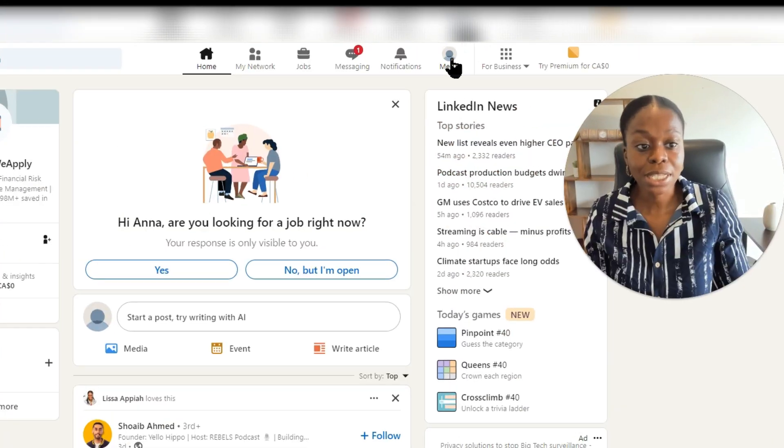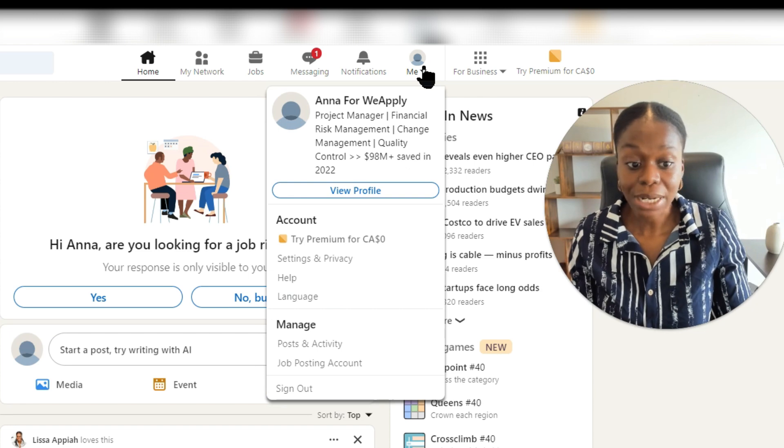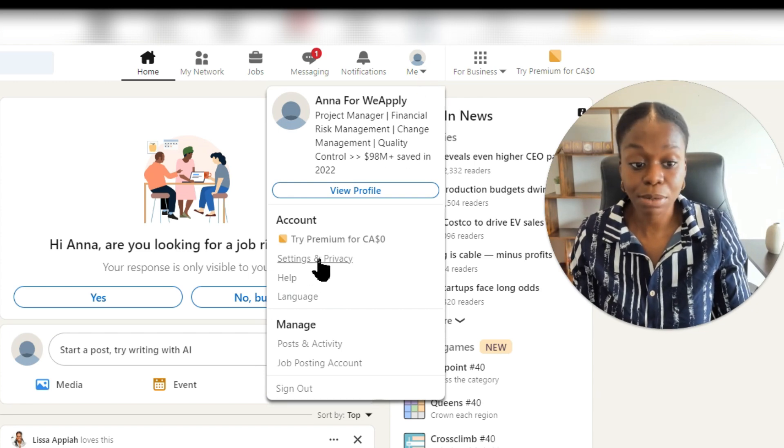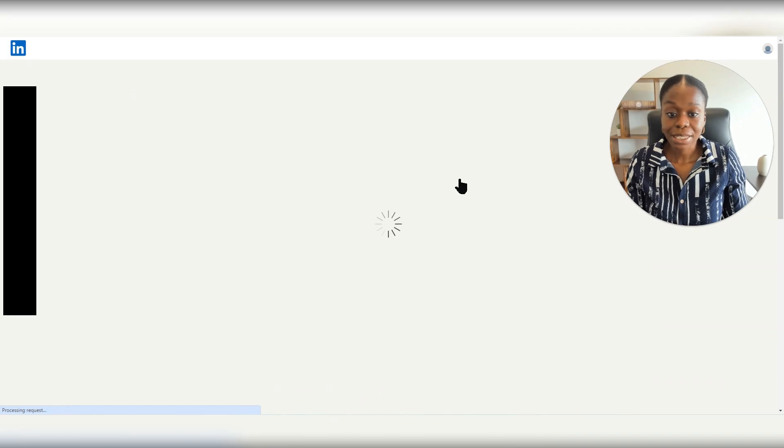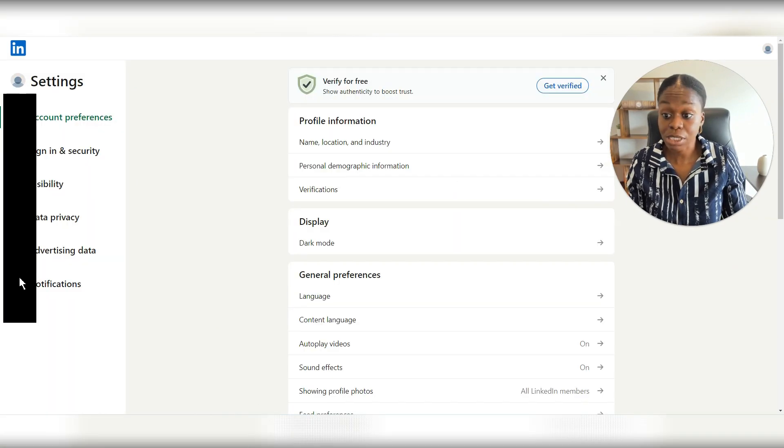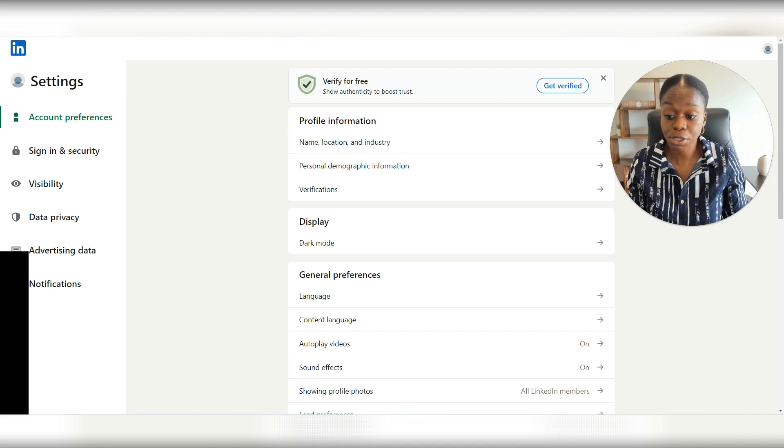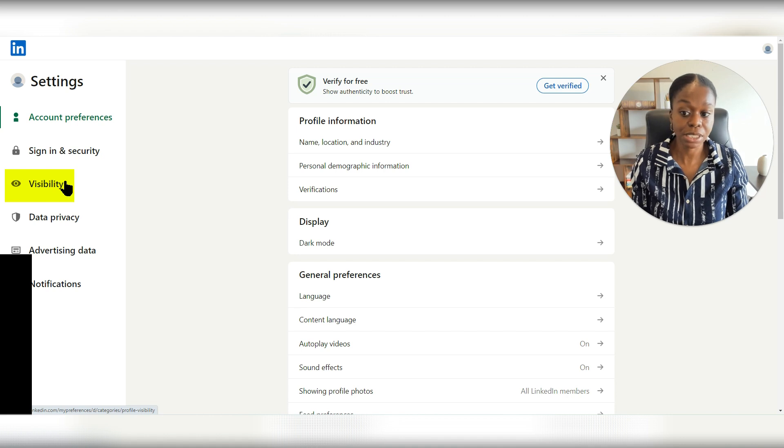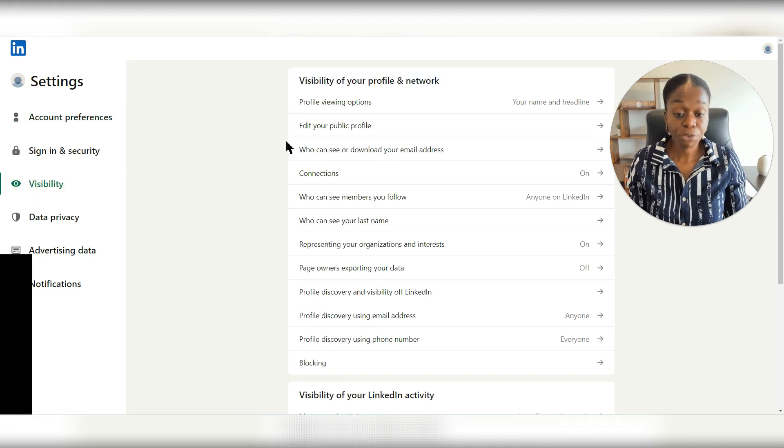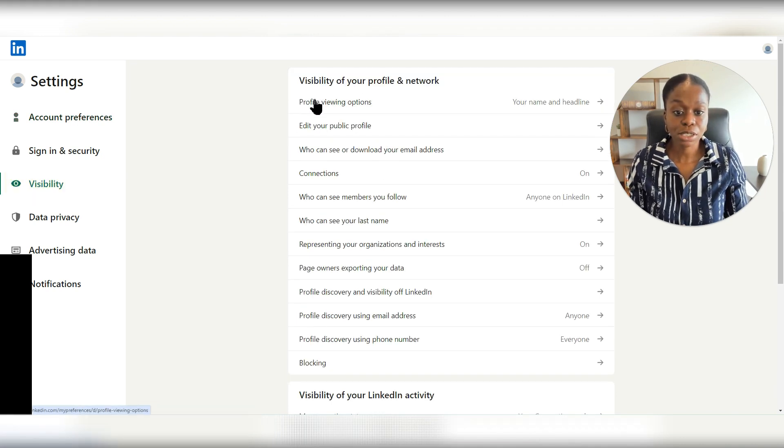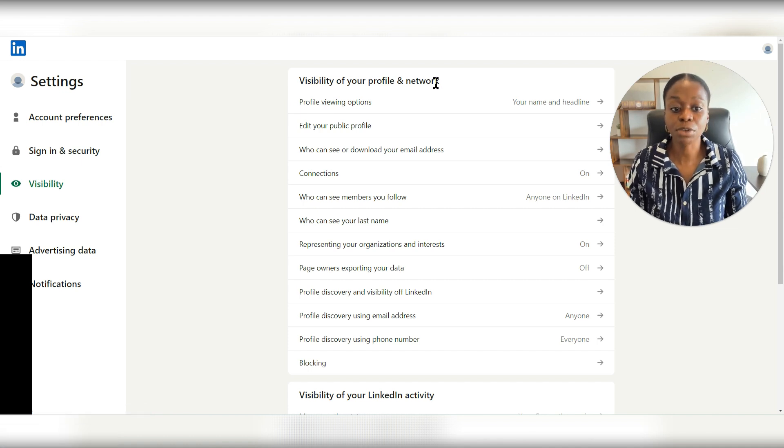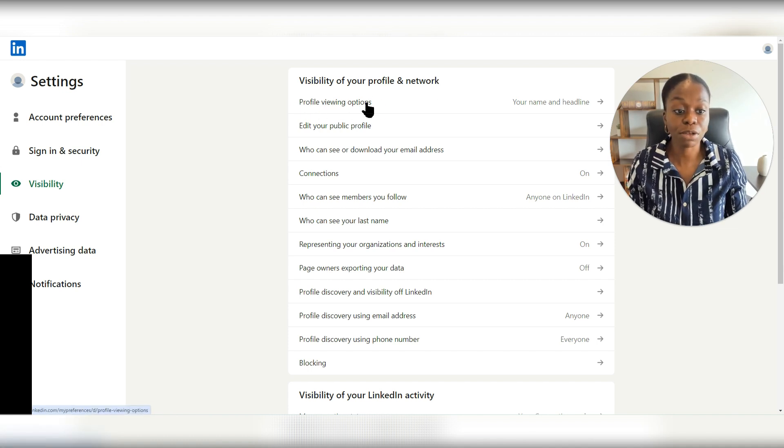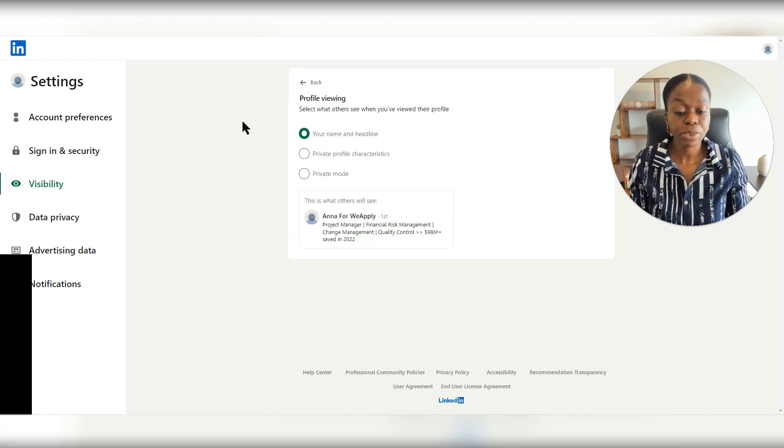You'll click up here on me right at the top, and then you'll go to settings and privacy. By clicking on settings and privacy, you will see that it'll take you to this page with quite a bit of options. And you will then select visibility right here. From there, you will see that there's the first option under visibility of your profile and network. There's profile viewing options. You are going to click on that.